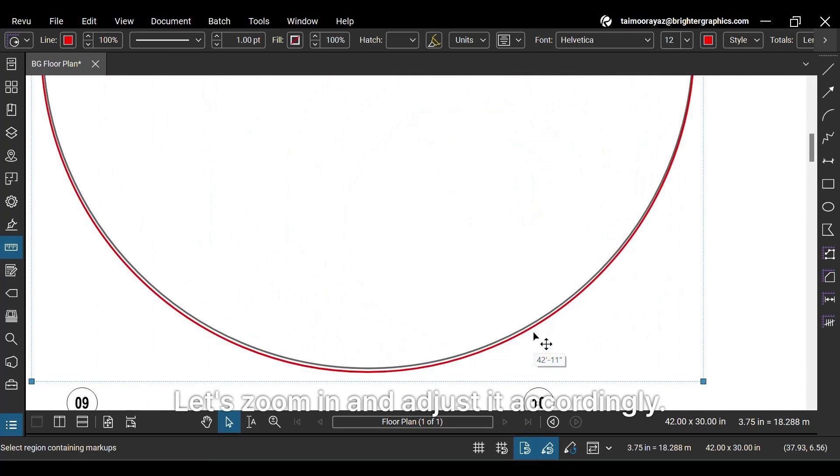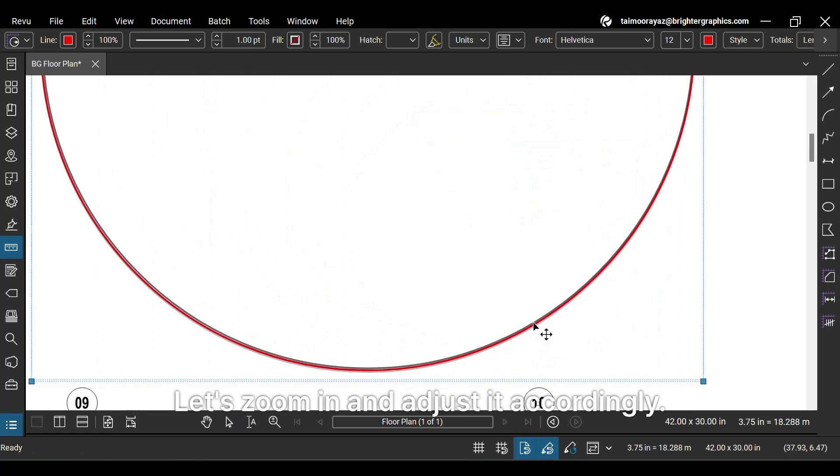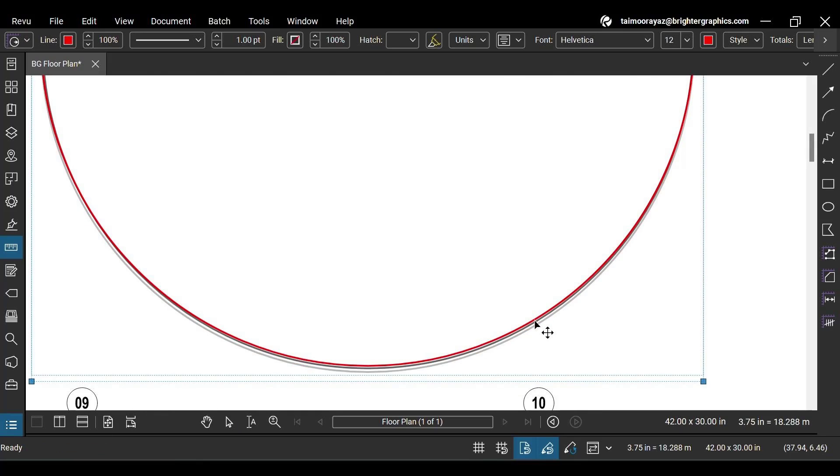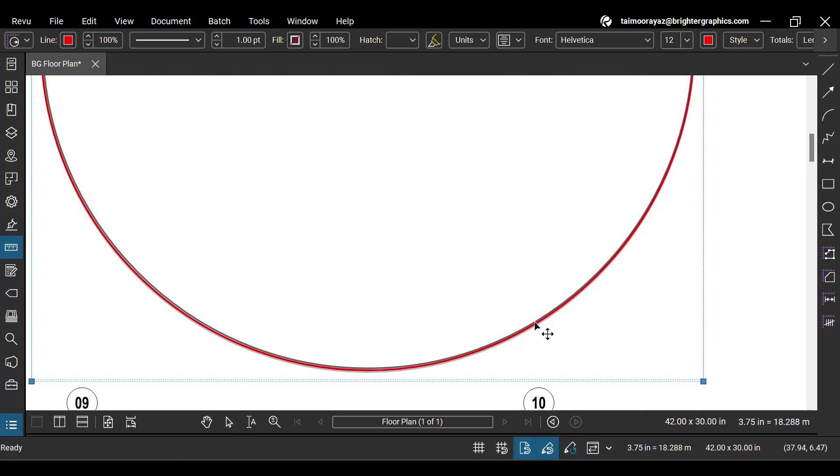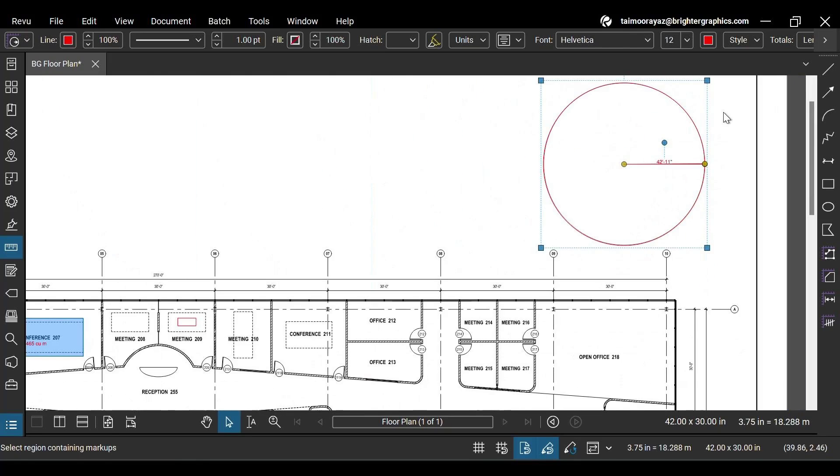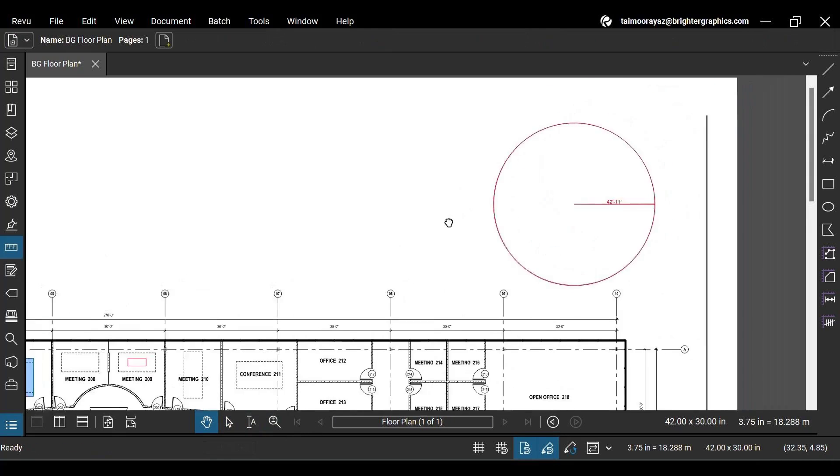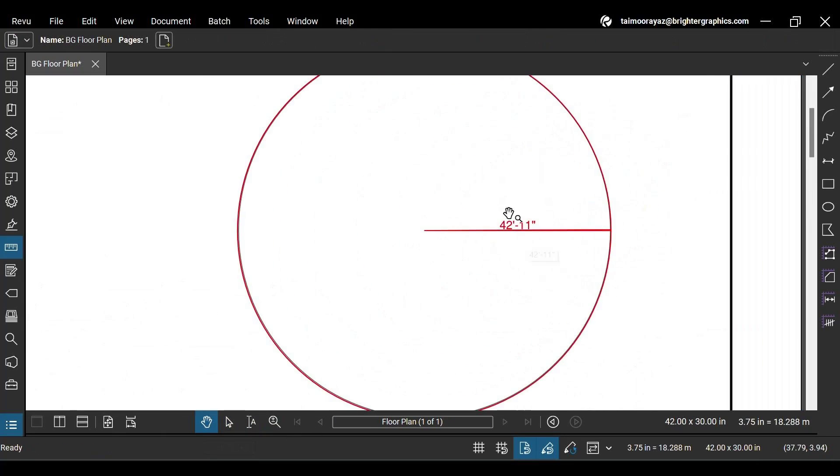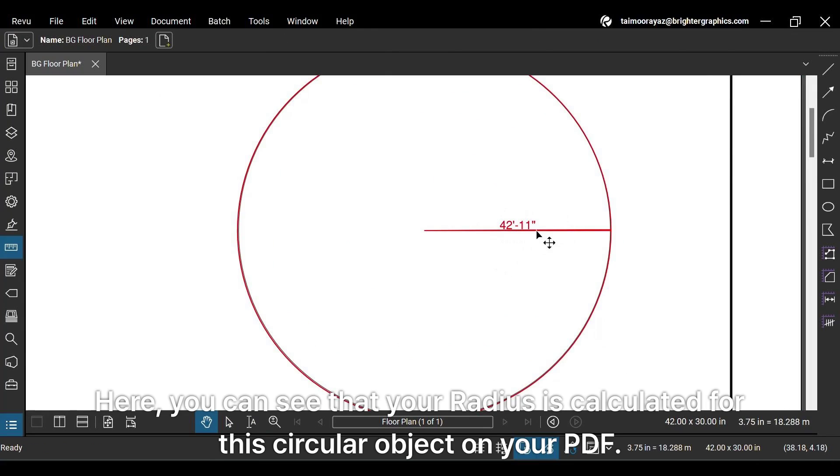Let's zoom in and adjust it accordingly. Here you can see that your radius is calculated for this circular object on your PDF.